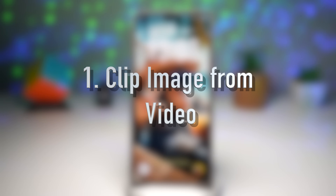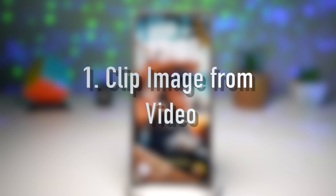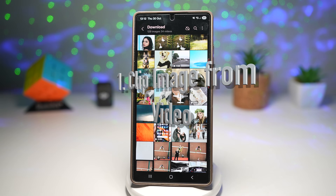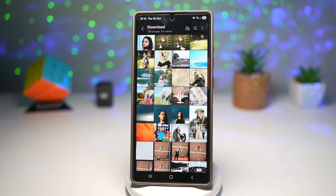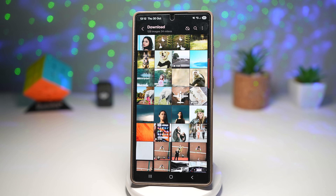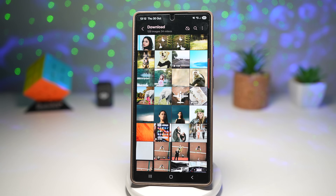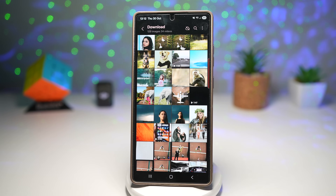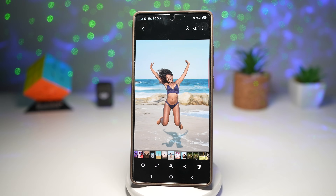The first feature is where you can clip images from video. With your Samsung Gallery app, you can now grab an image directly from a video — no screenshot or posing in the perfect frame needed. Just open your video, pause the frame, tap on the clip image option and save it as a photo.